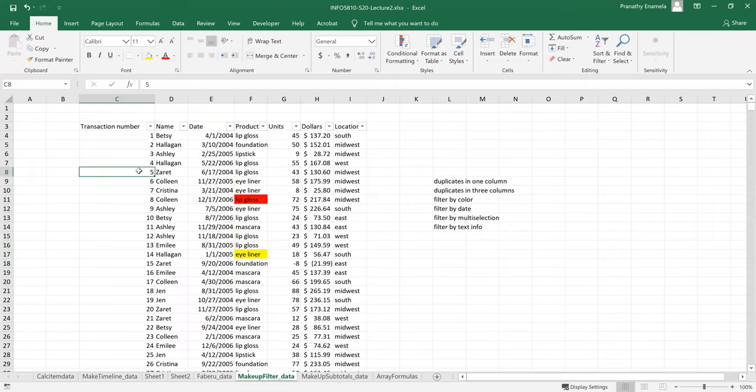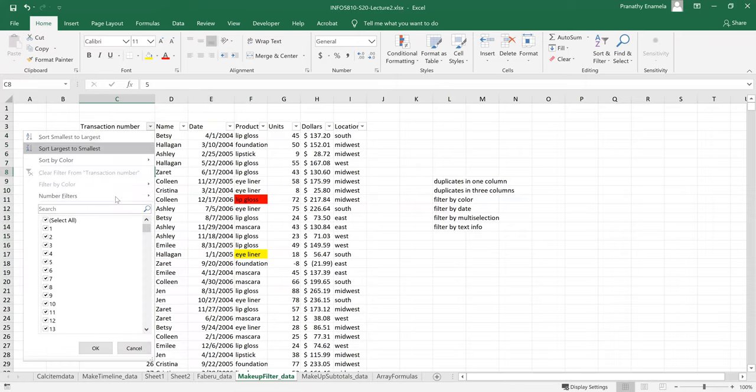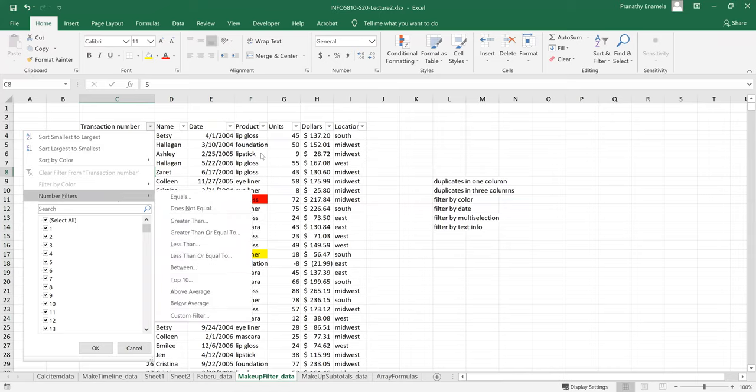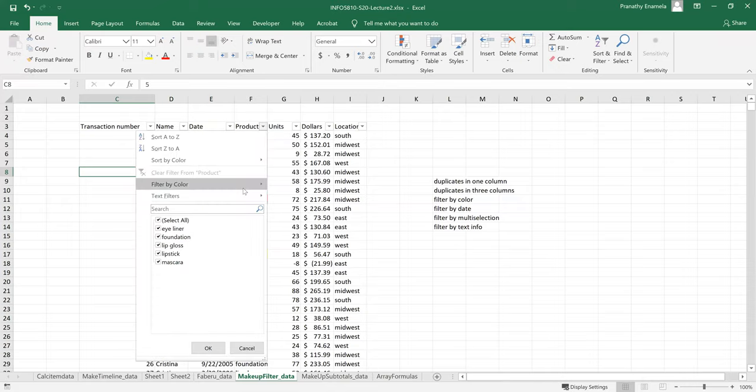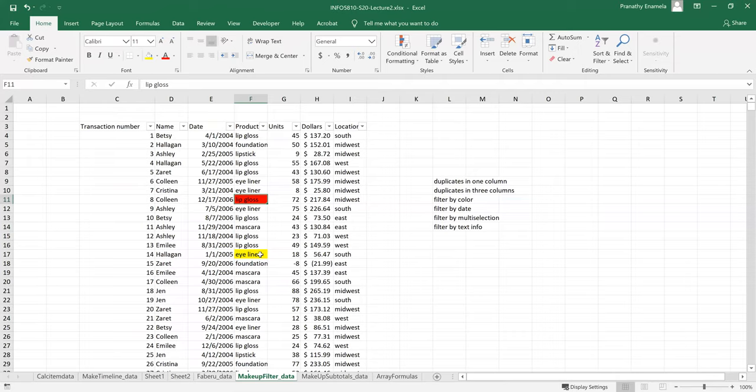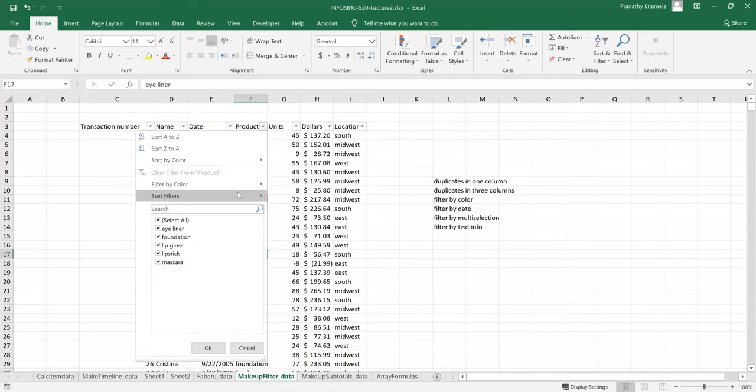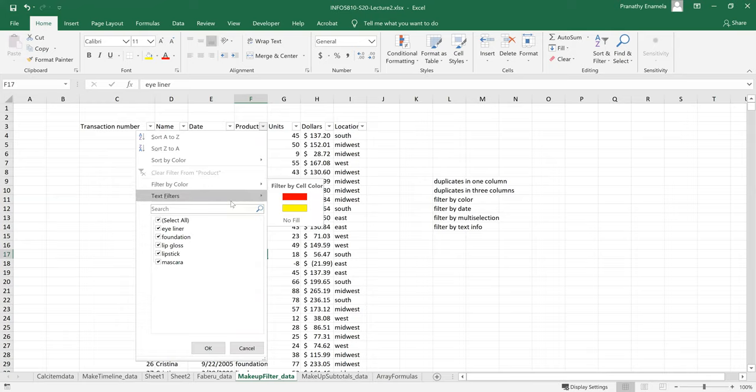And for numbers, you have like filter by numbers and then you have sorts as well. And for product, especially for this product column, you have another additional filter called filter by color, because two of these cells are filled with, highlighted with red and yellow. So when you have a text field or a number field filled by color, you have an additional filter by color. And then it's that. And just when there is nothing and there's only text, then you have only text filters.